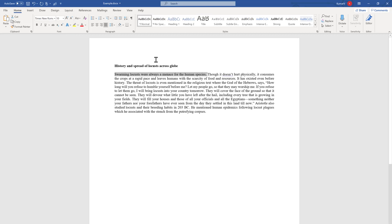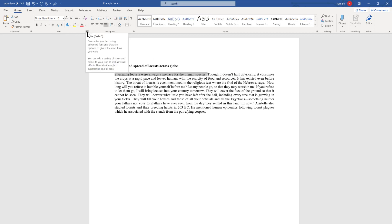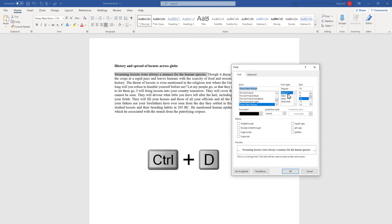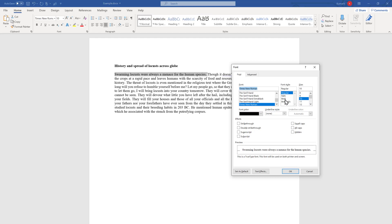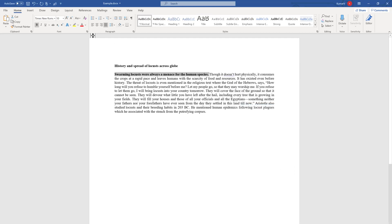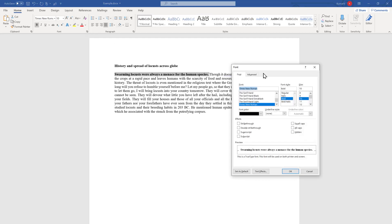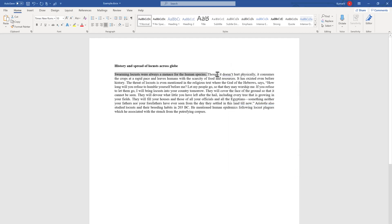Another option is to select the text and open the Font dialog box — the shortcut is Ctrl+D. You will see it is currently set to regular. If you select Bold, you will see a preview. Click OK and it will become bold. If you don't like it, go there once again, make it regular, click OK.